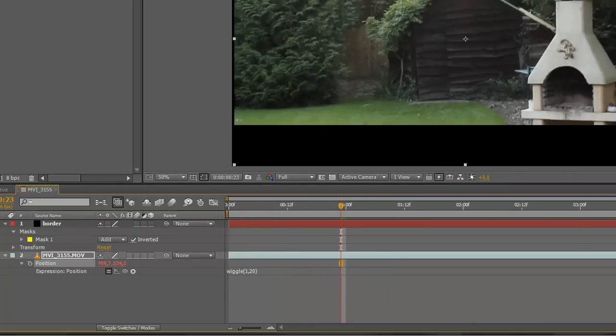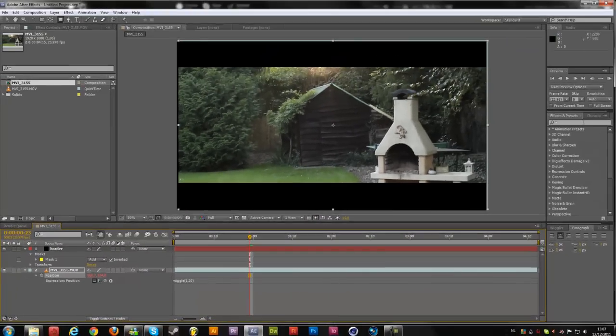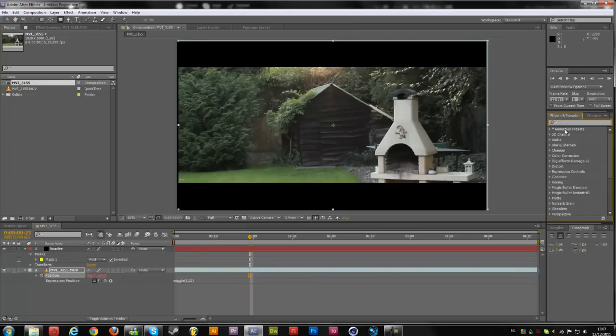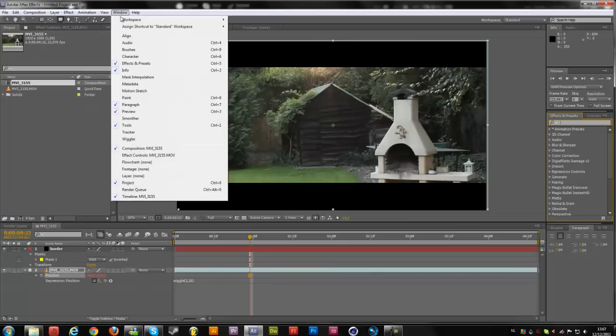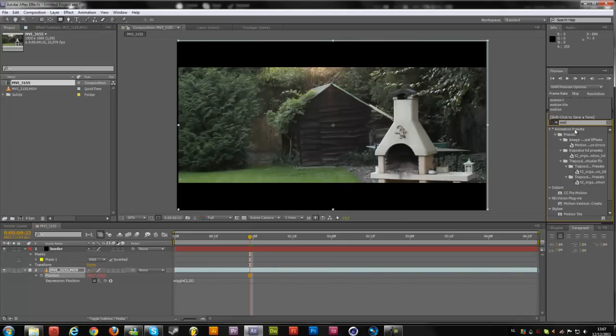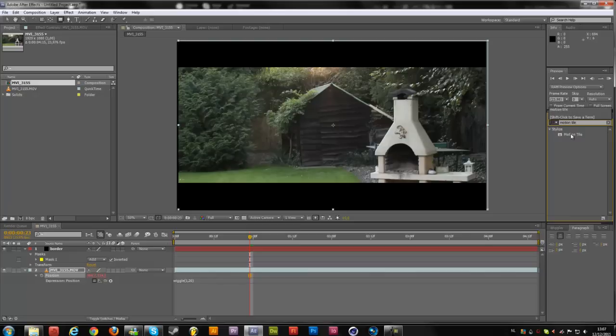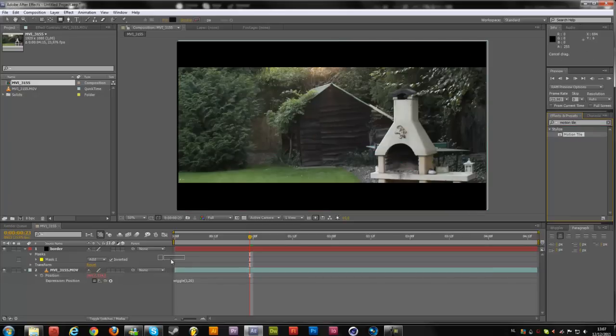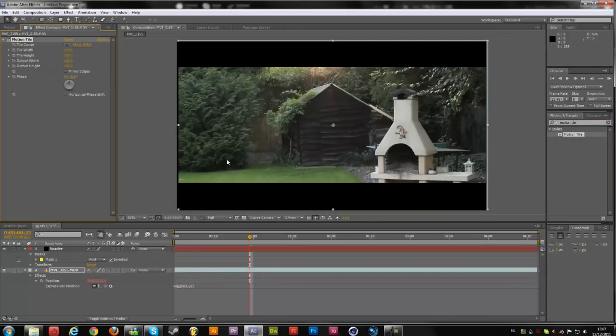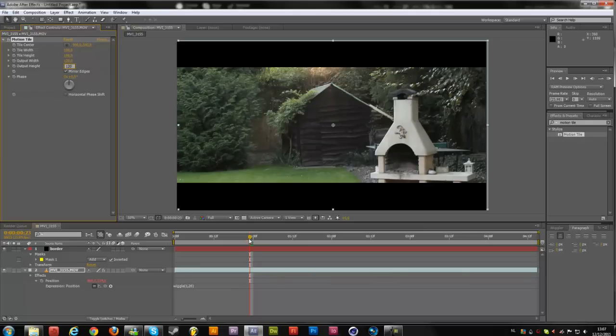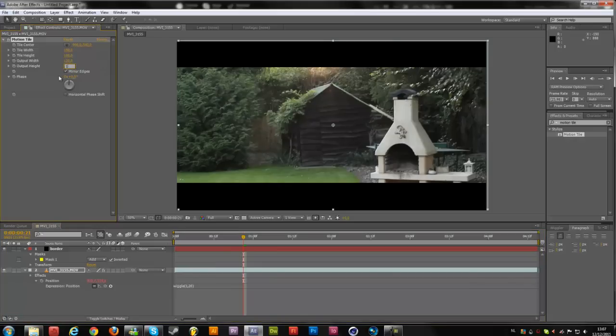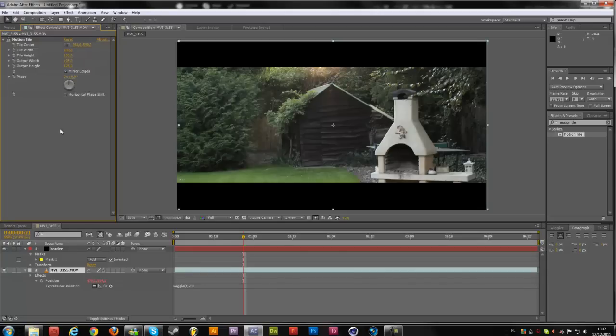As you can see, we have some black over here, so I'm going to change that by typing in my effects and presets. If you don't see this, go to window, effects and presets. I'm going to search for motion tile and drag this onto the footage. Then I'm going to check on the mirror edges and the output width and height. I'm going to change this to 120 because it's only 20 pixels.